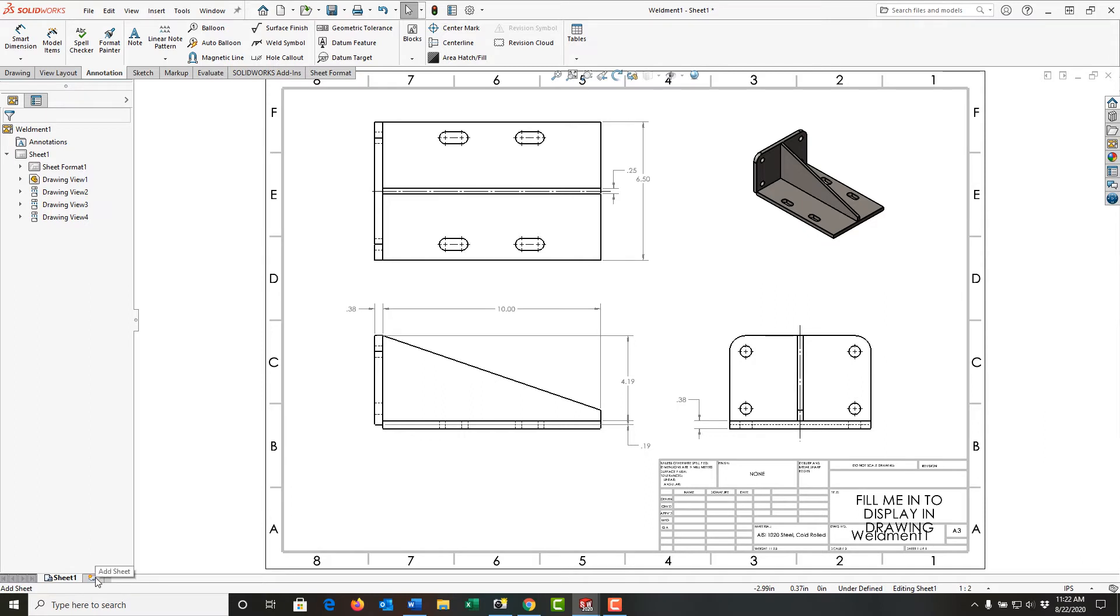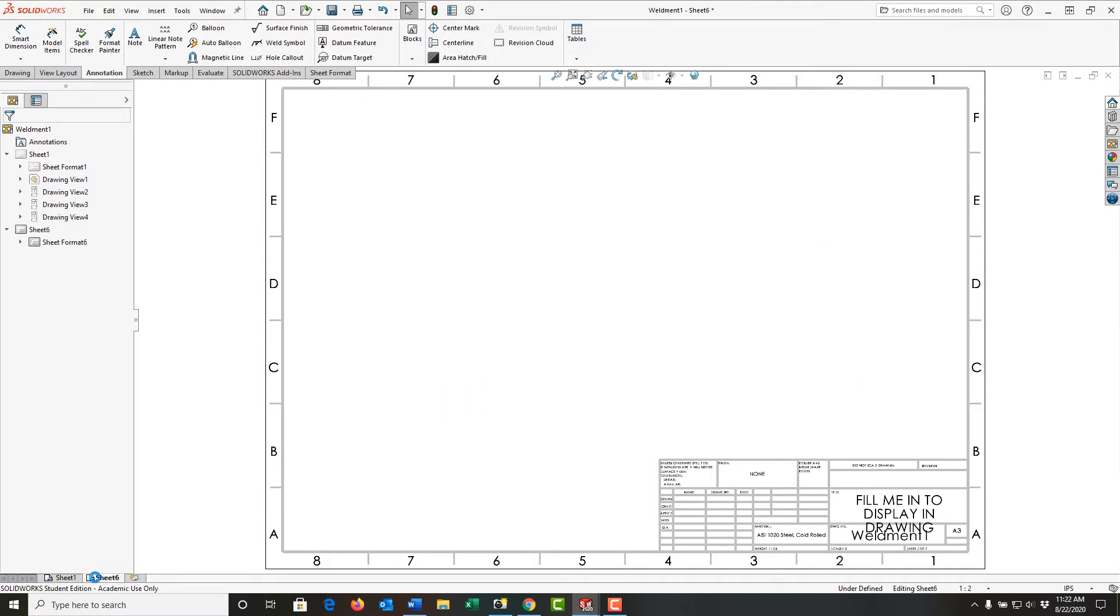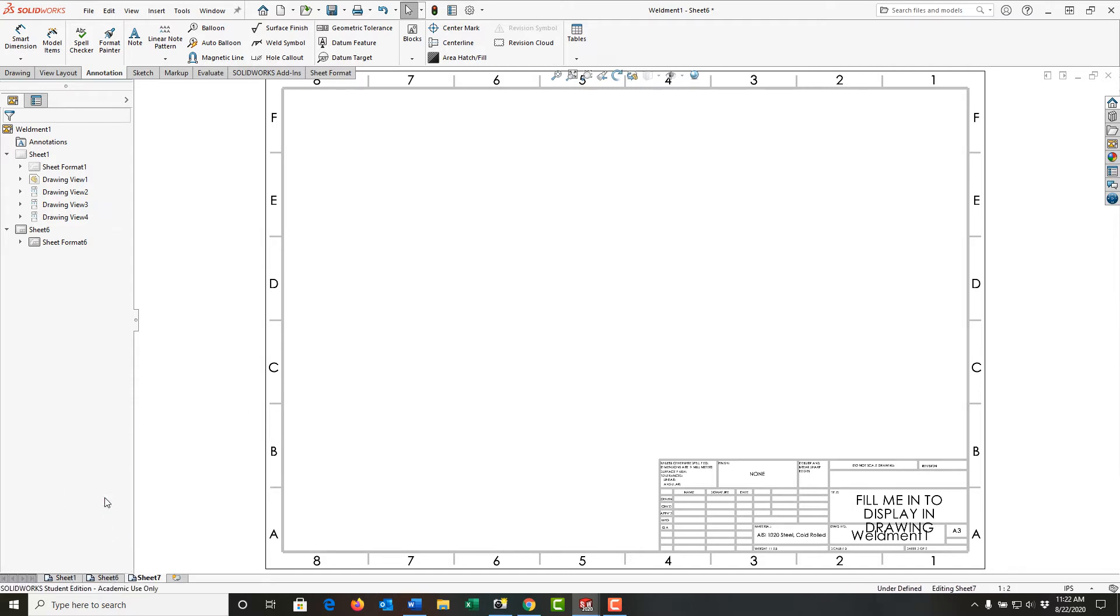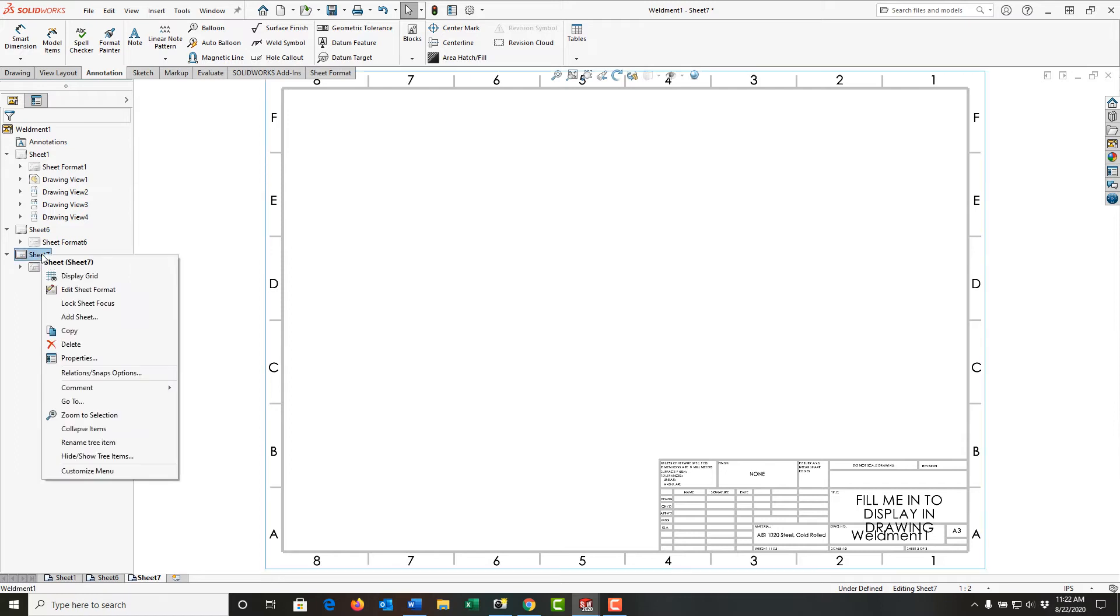One is to come down here and click on add sheet, and I'll add the same sheet that you already have. Or I can right-click on the sheet and select add a sheet. I can also right-click on any of the sheets here in the tree and add a sheet from there.